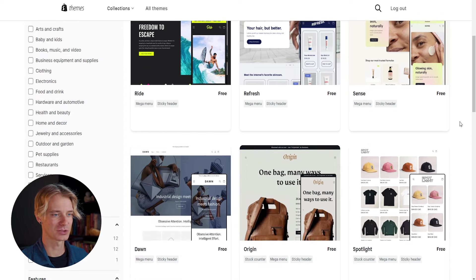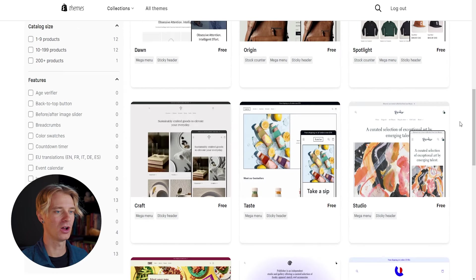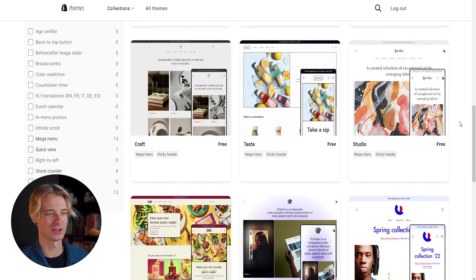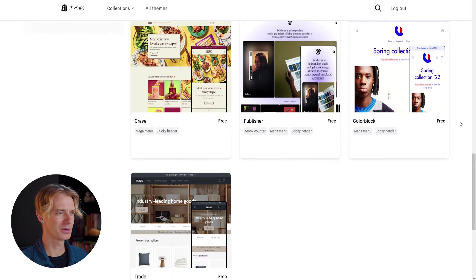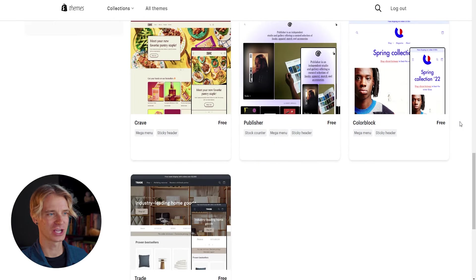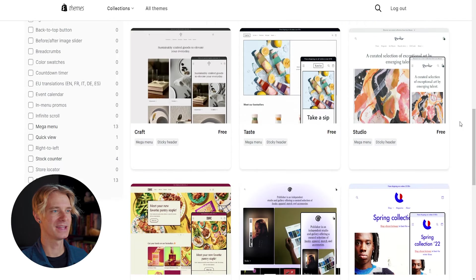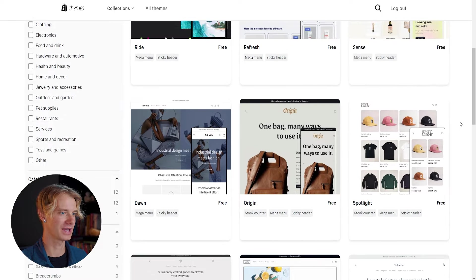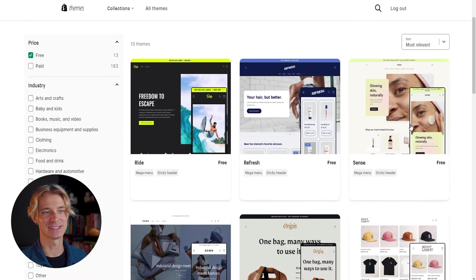As you can see from scrolling down, there's a ton of options, all with very different looks, very different styles. And so we want to find one that's going to suit our niche in our store. Seeing as that I'm in the health and wellness and personal care one, one of my favorites for that is the sense theme.